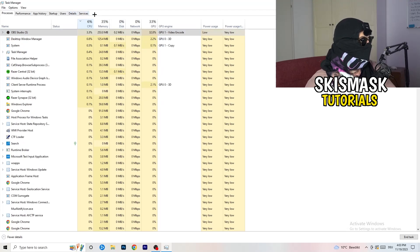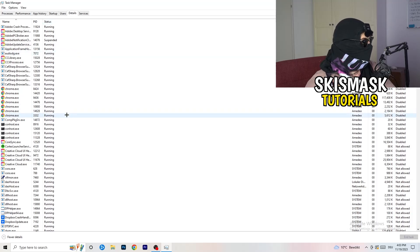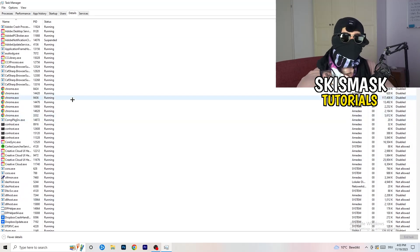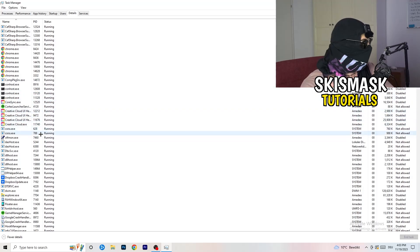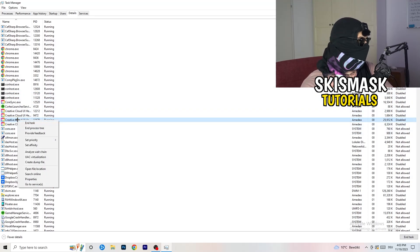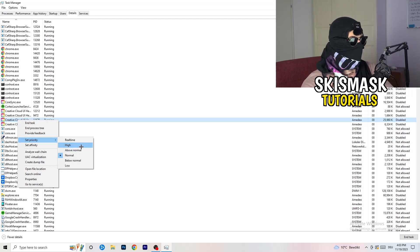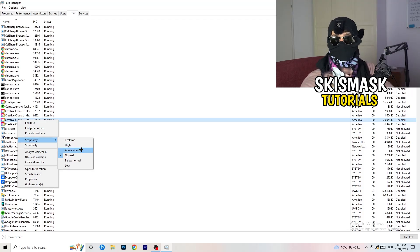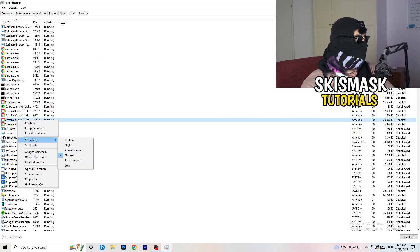Next, go to the Details tab on the left-hand side of Task Manager. My game isn't running right now, but find your game's executable. Right-click it, go to Set Priority, and set it to either High or Above Normal. You need to check which one works better for your particular PC, so try both options.